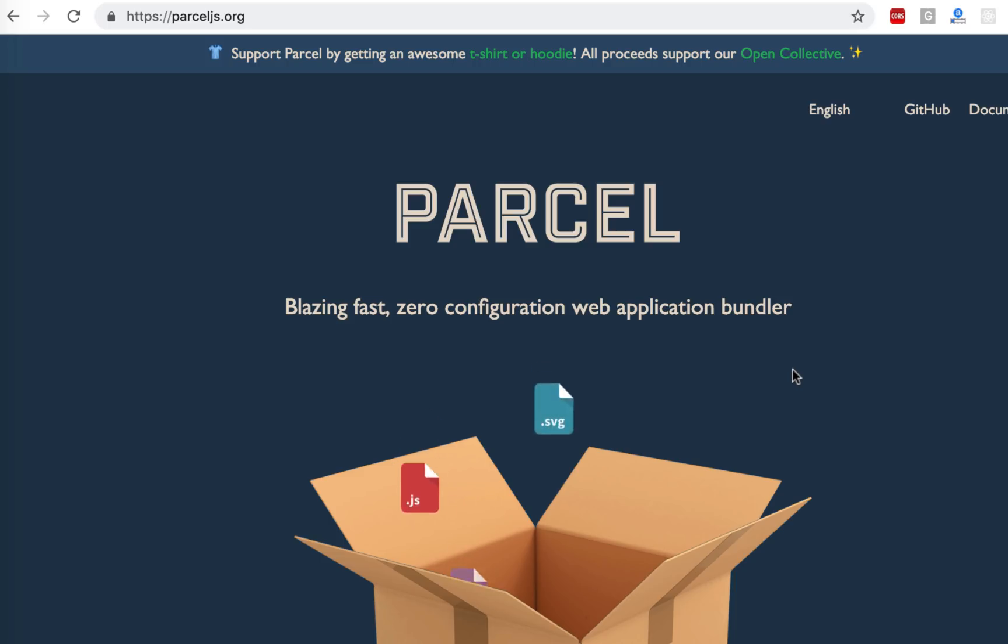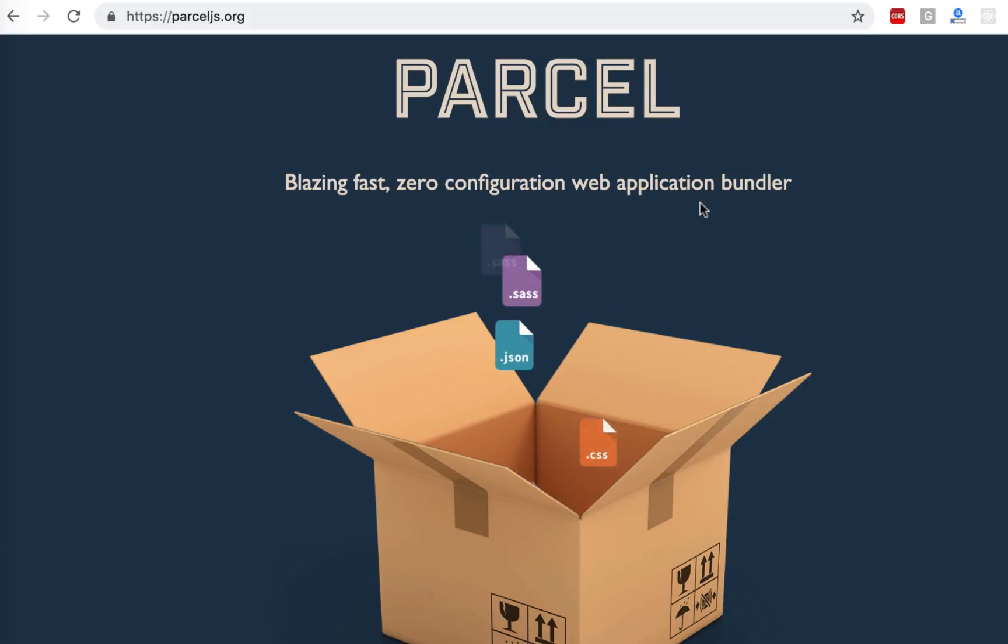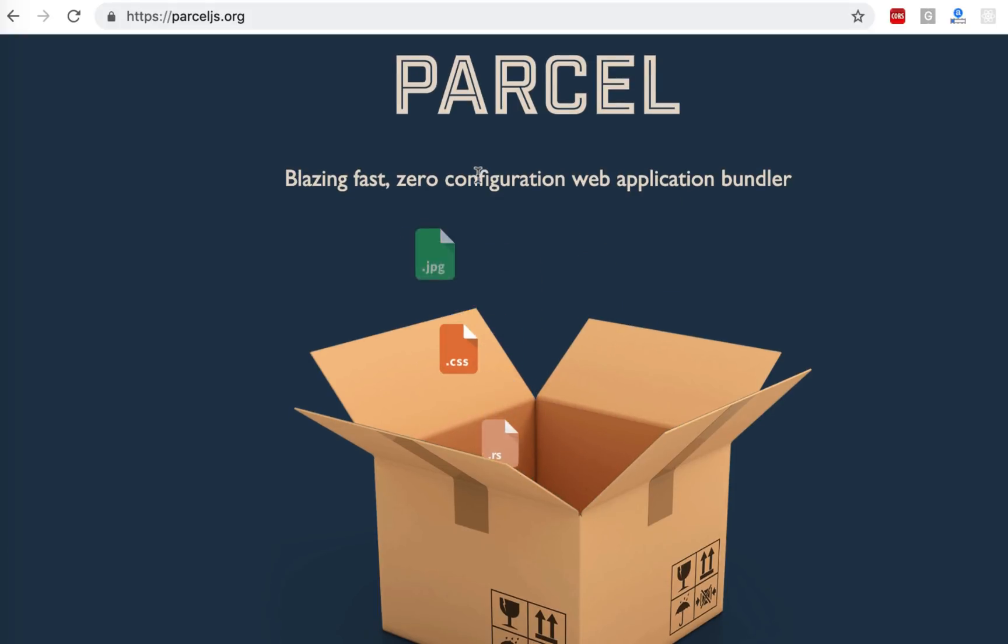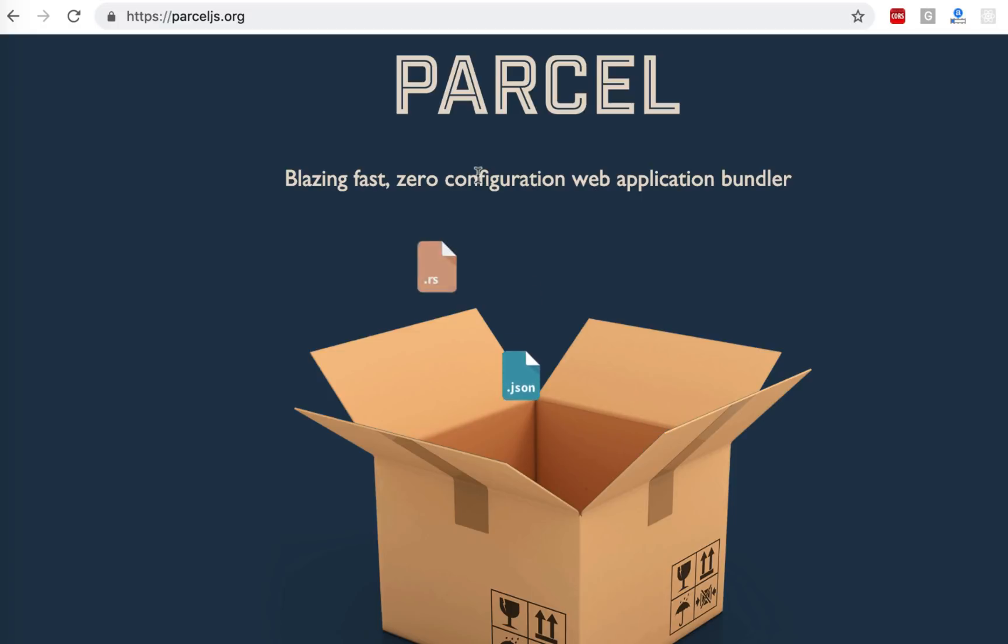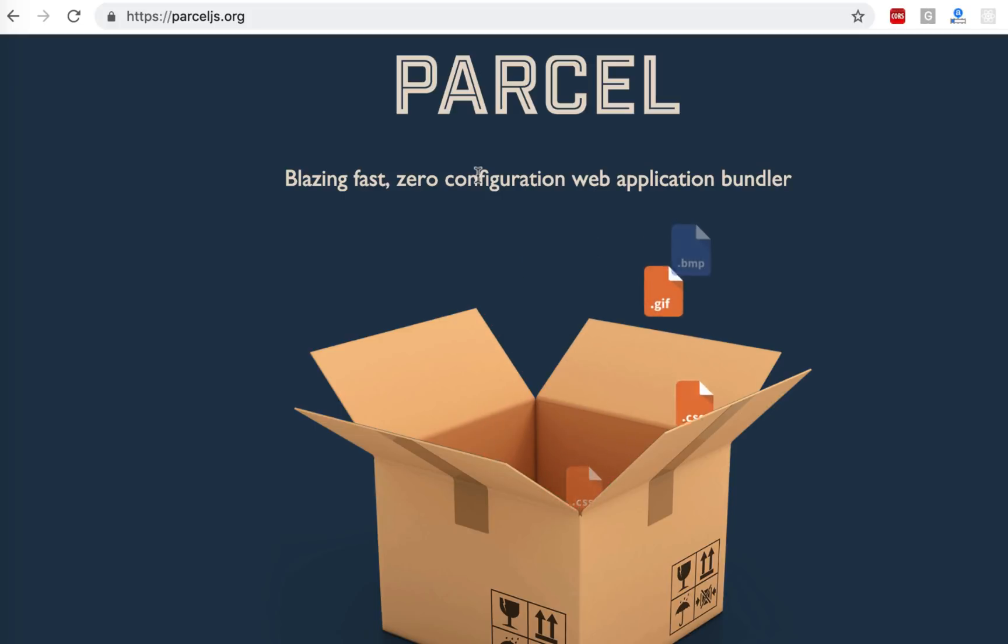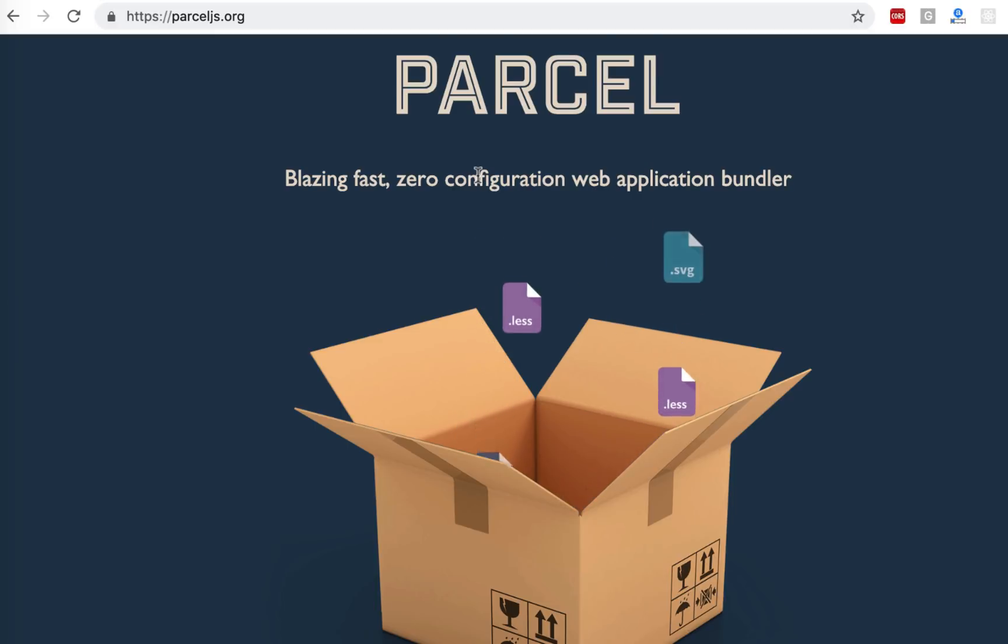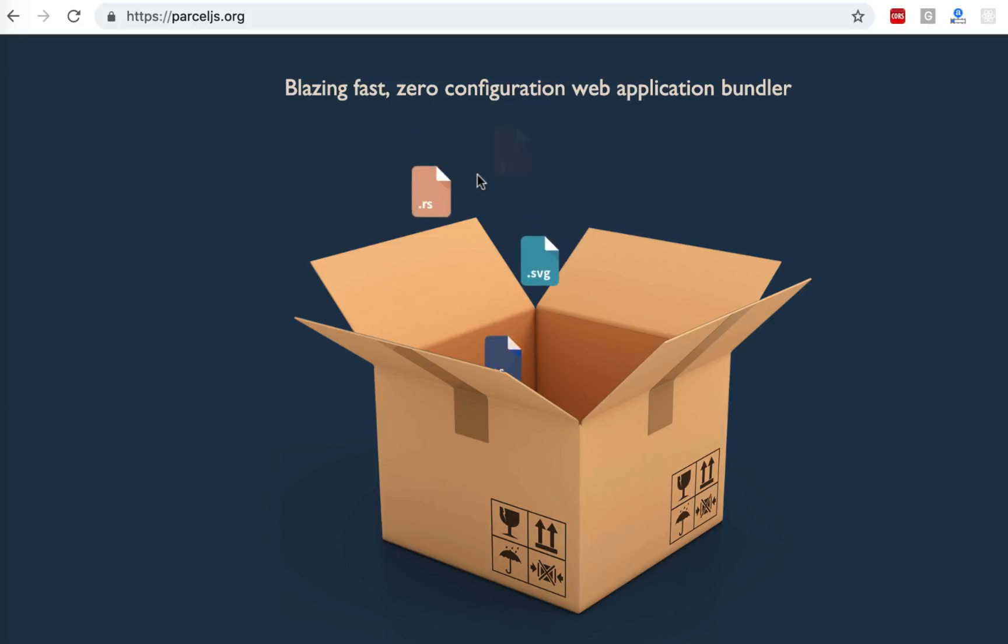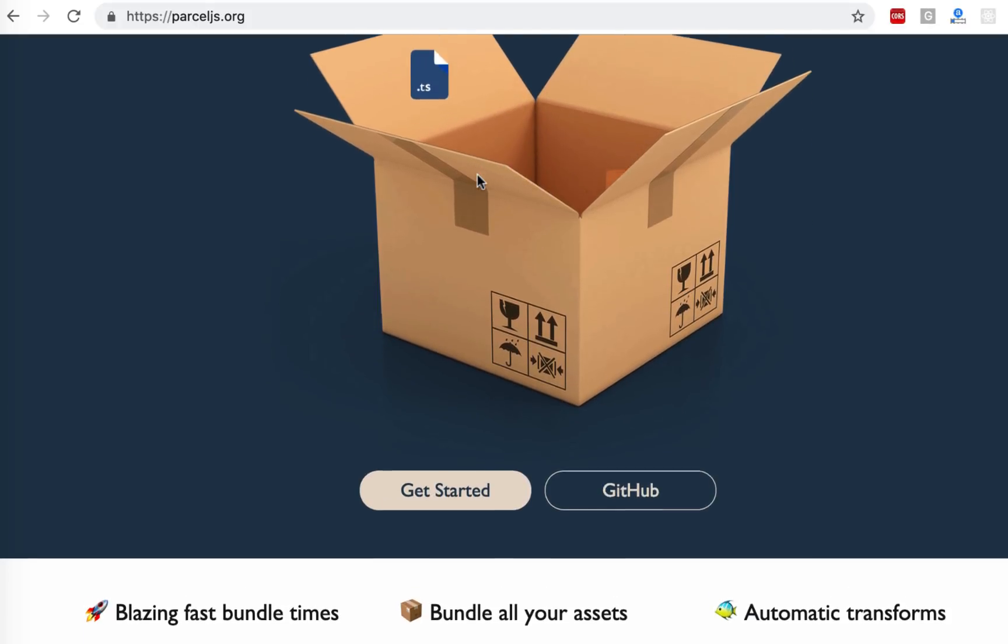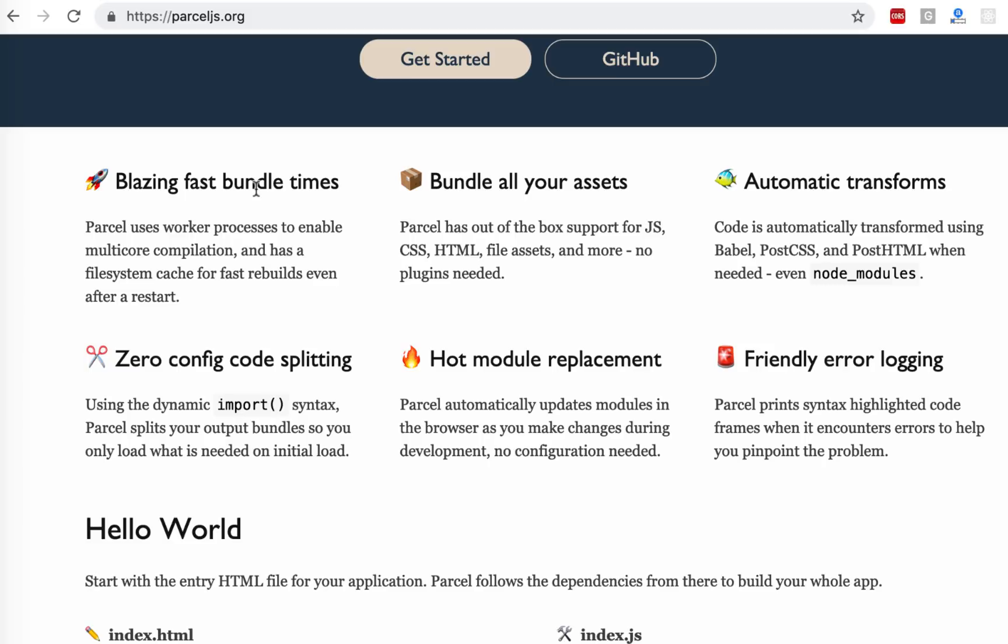If you go to Parcel.js, blazing fast zero configuration web application bundler, which means it doesn't have a configuration file. Just like Webpack or other bundlers, if I want to use SASS or something else in our project, if I want to make it a React project or something else, I have to configure that project to tell the bundler. Parcel automatically figures out, and it's quite magic.